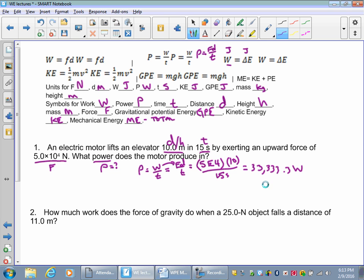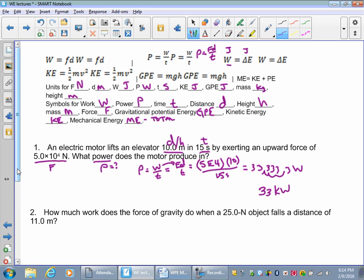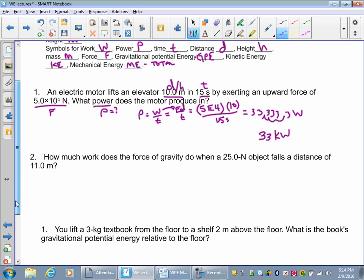If you were doing that in kilowatts, move the decimal over 3 places — that's 33 kilowatts. Kilo means move 1, 2, 3 places. Okay, next: how much work does the force of gravity do? So this is looking for work. Work equals force times distance.